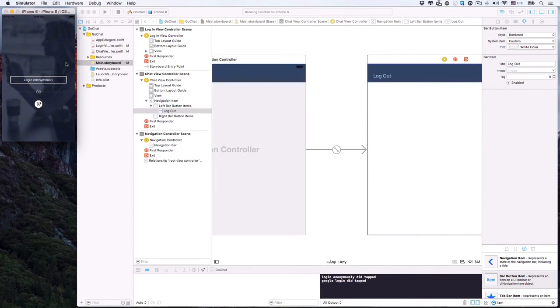In the next lecture, we'll take a look at Firebase and learn how to properly install and connect Firebase to our app. See you then.